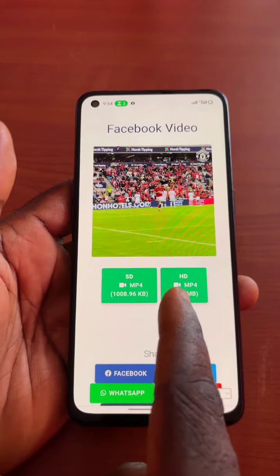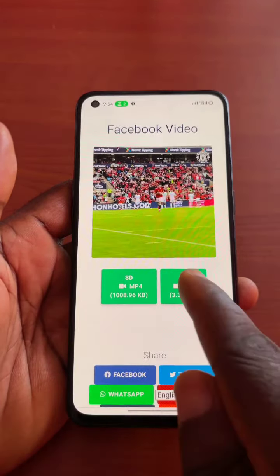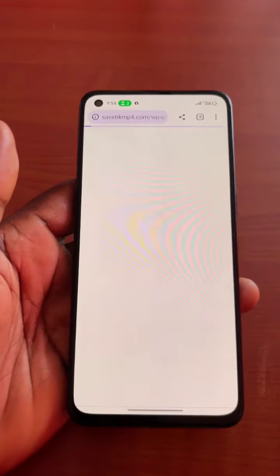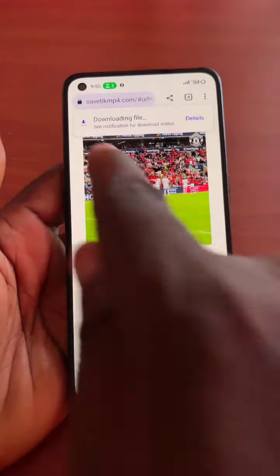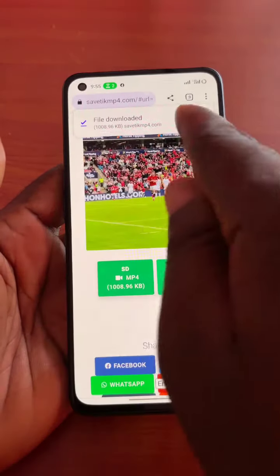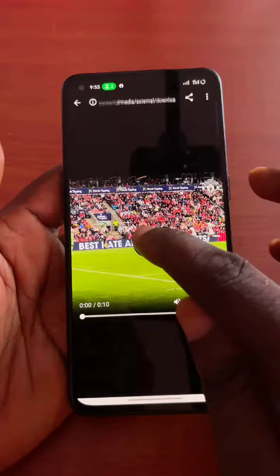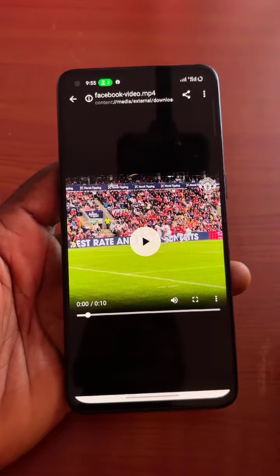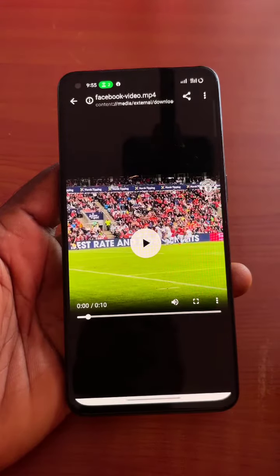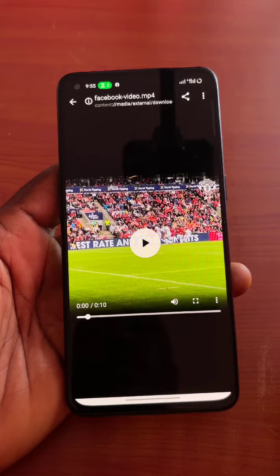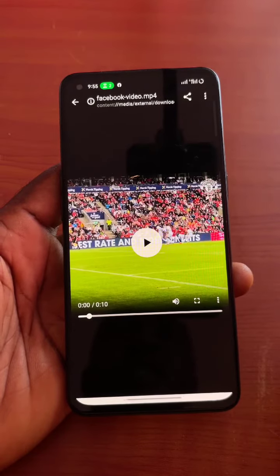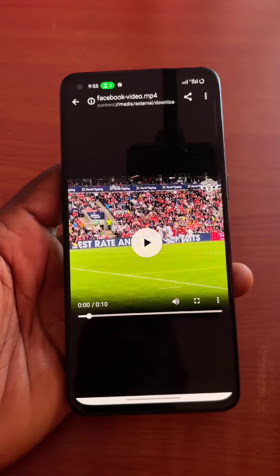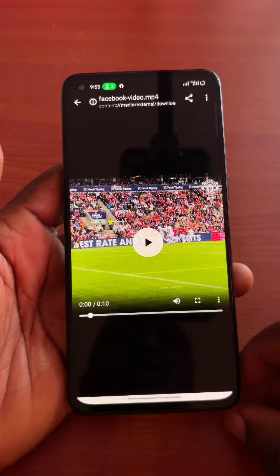Higher definition is always larger in file size. Click on whichever version you want to download and you'll see a popup saying 'Downloading Files.' If you click the open button, you'll see that the video has been downloaded. This is how to download videos from Facebook using safetymp4.com.